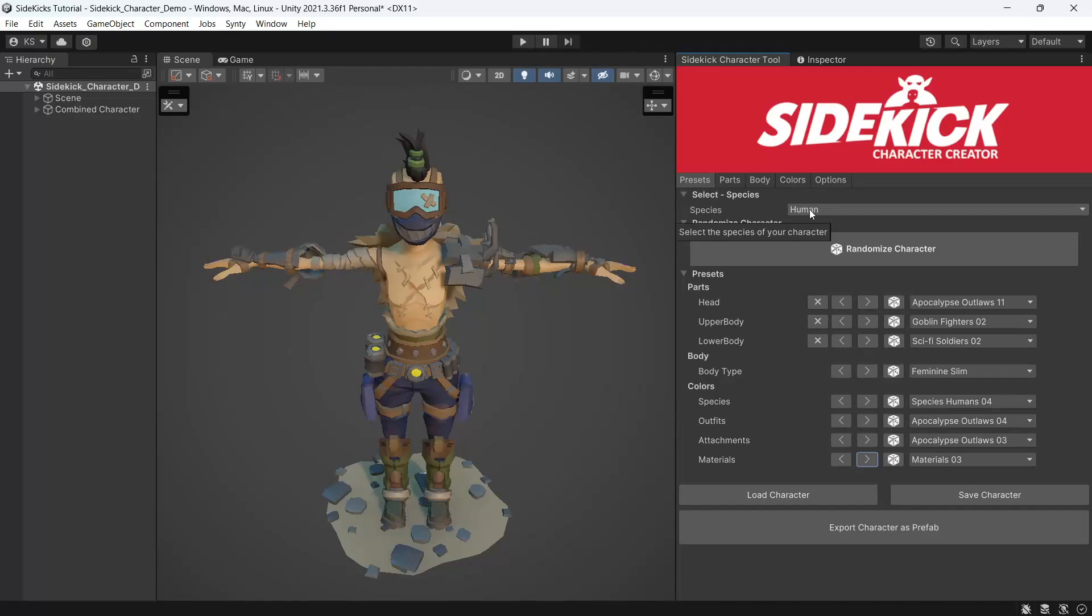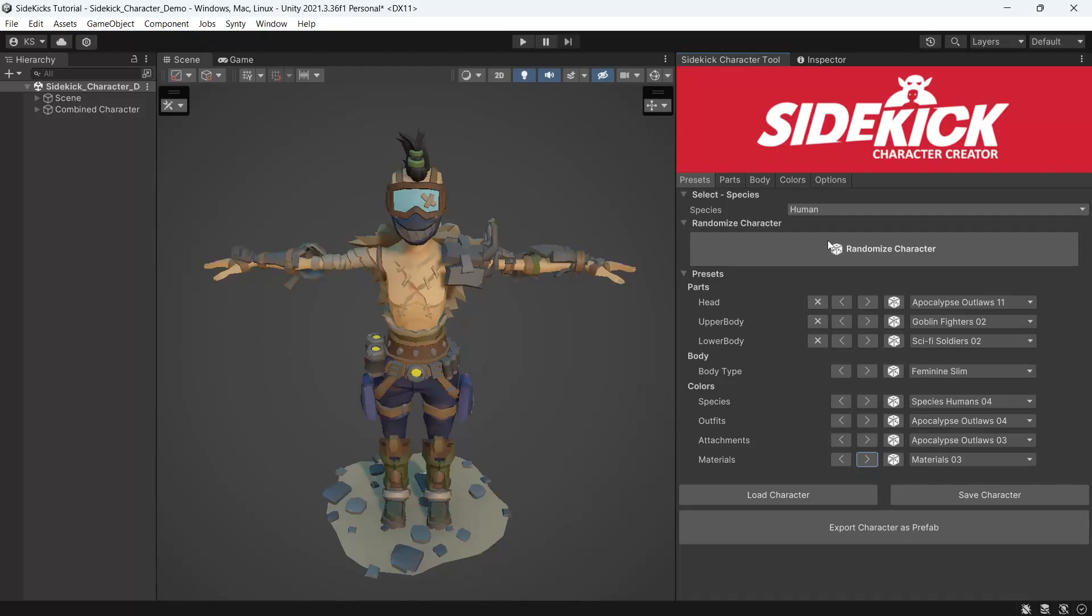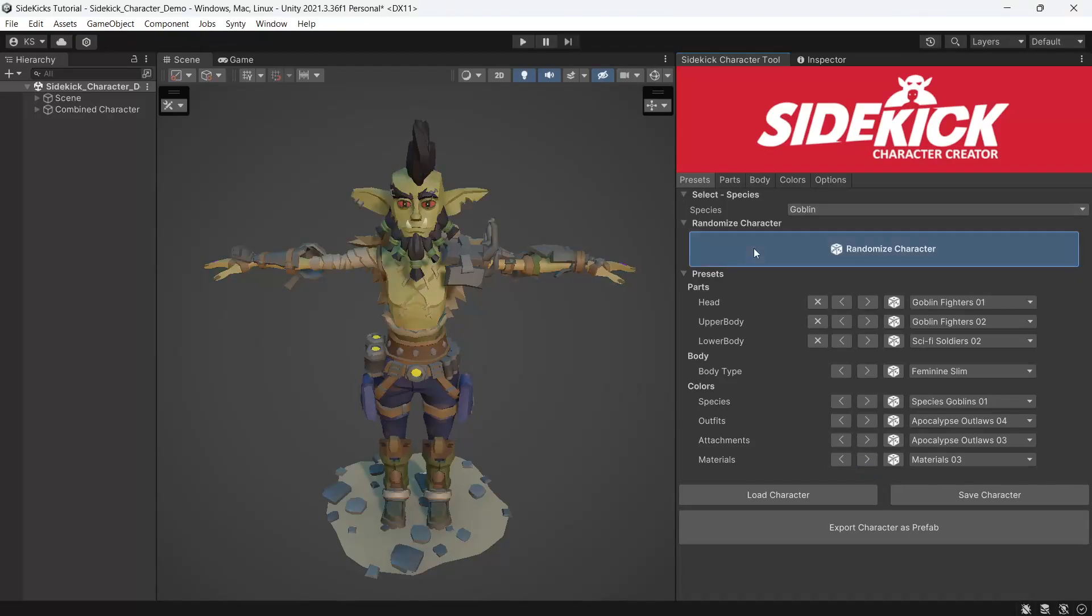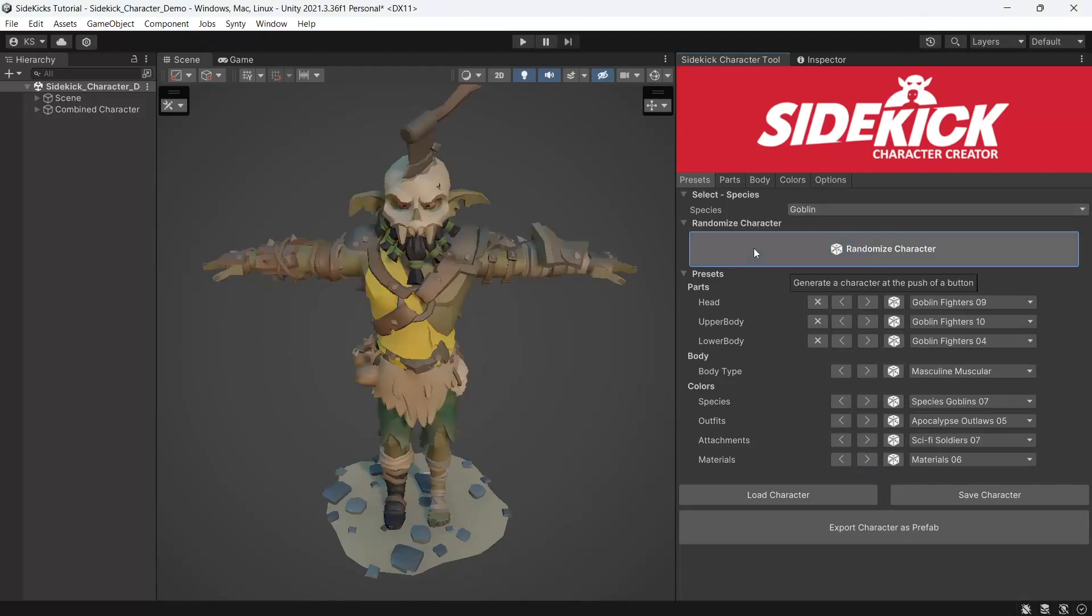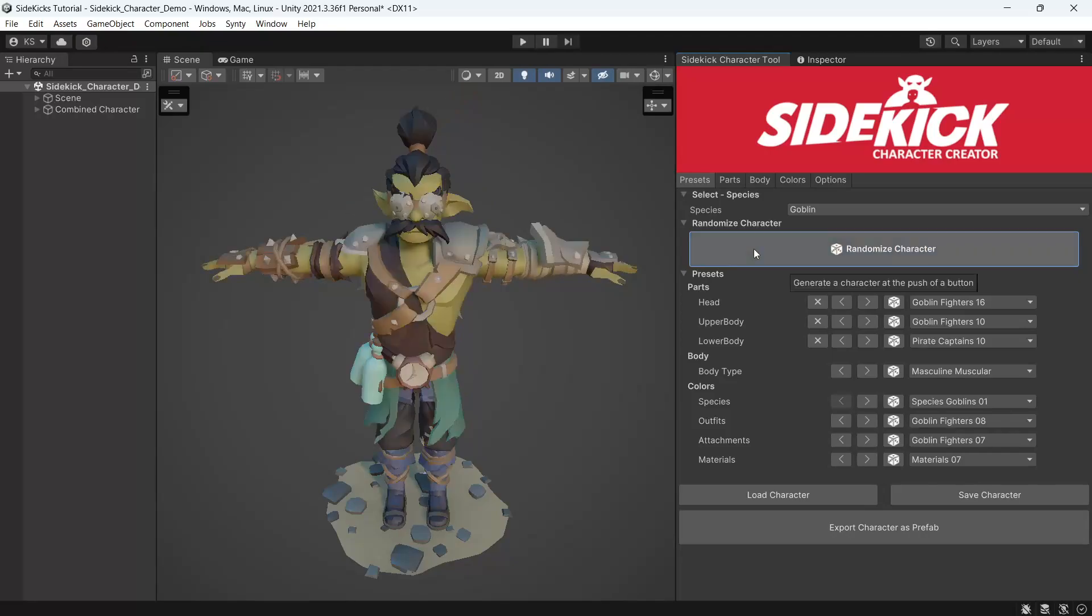Lastly, in the presets tab, we can also select the species. So if we change this to a goblin, some of the body parts will change to a goblin. Or if we hit randomize character, we'll then generate a full goblin character.